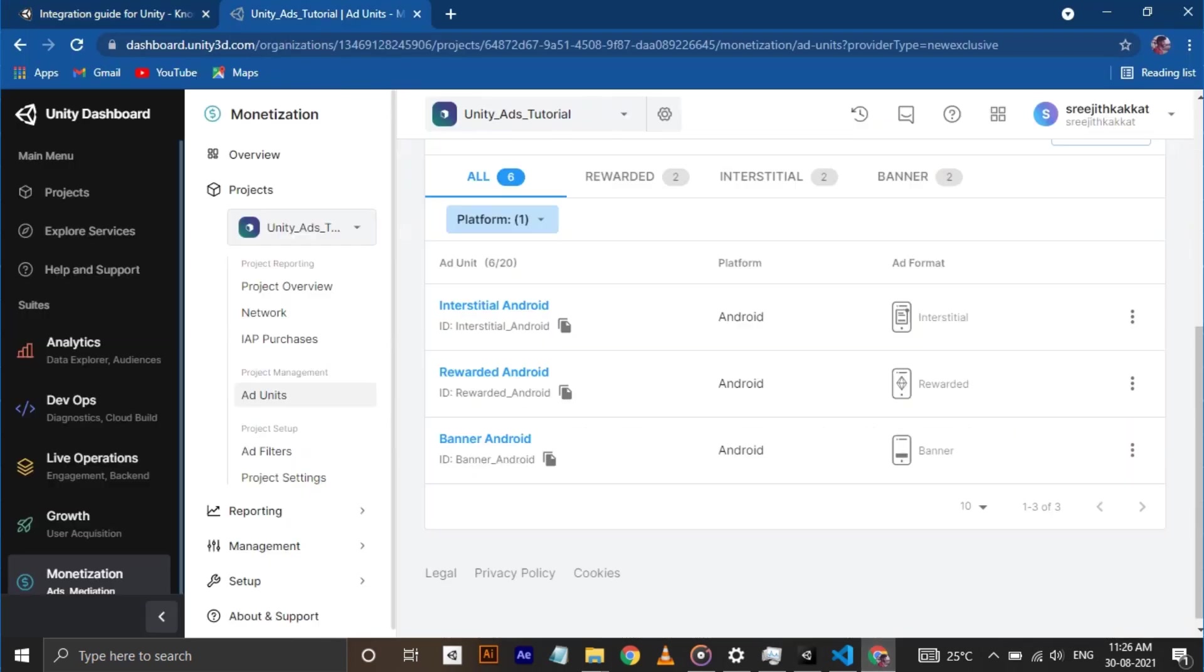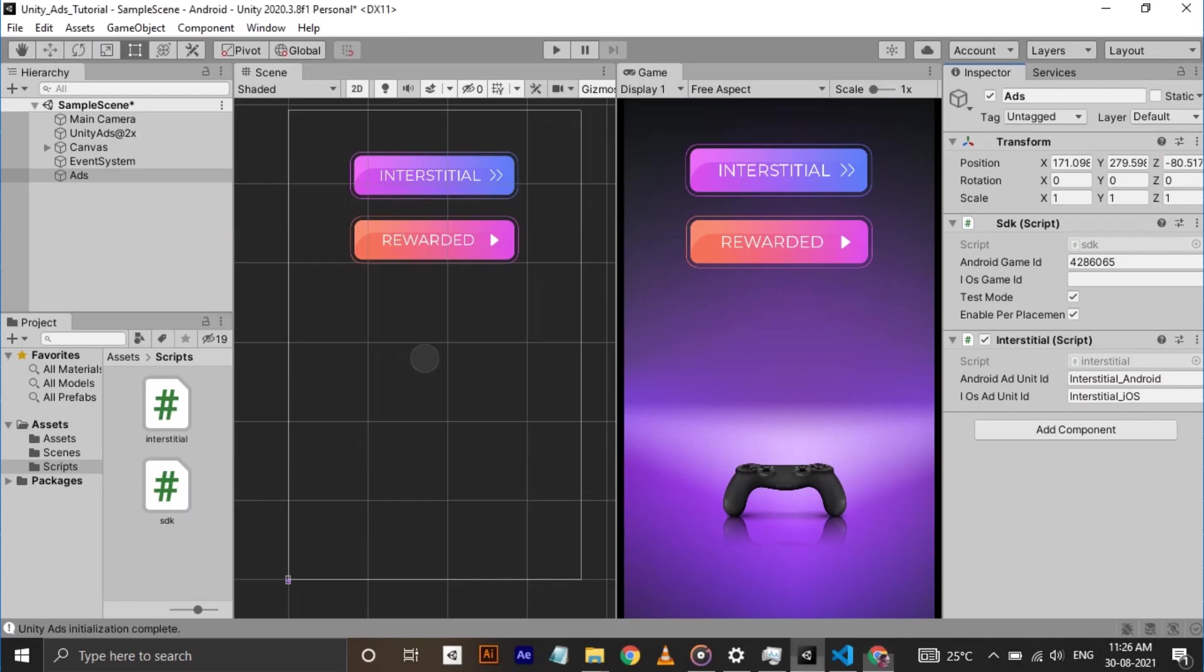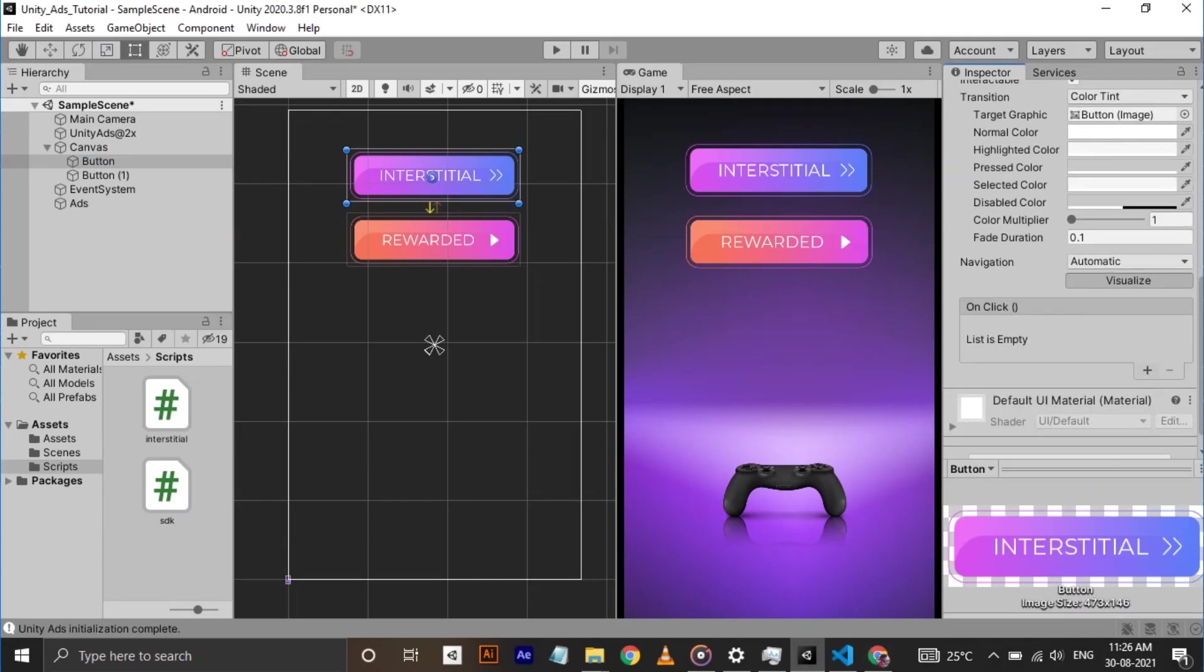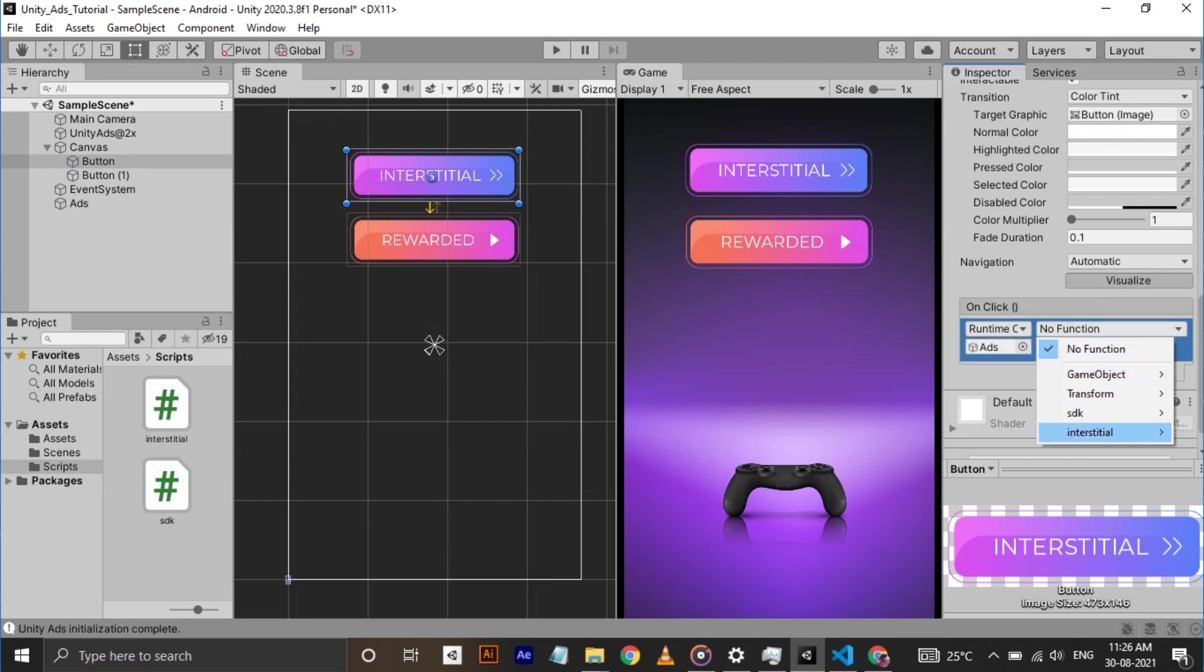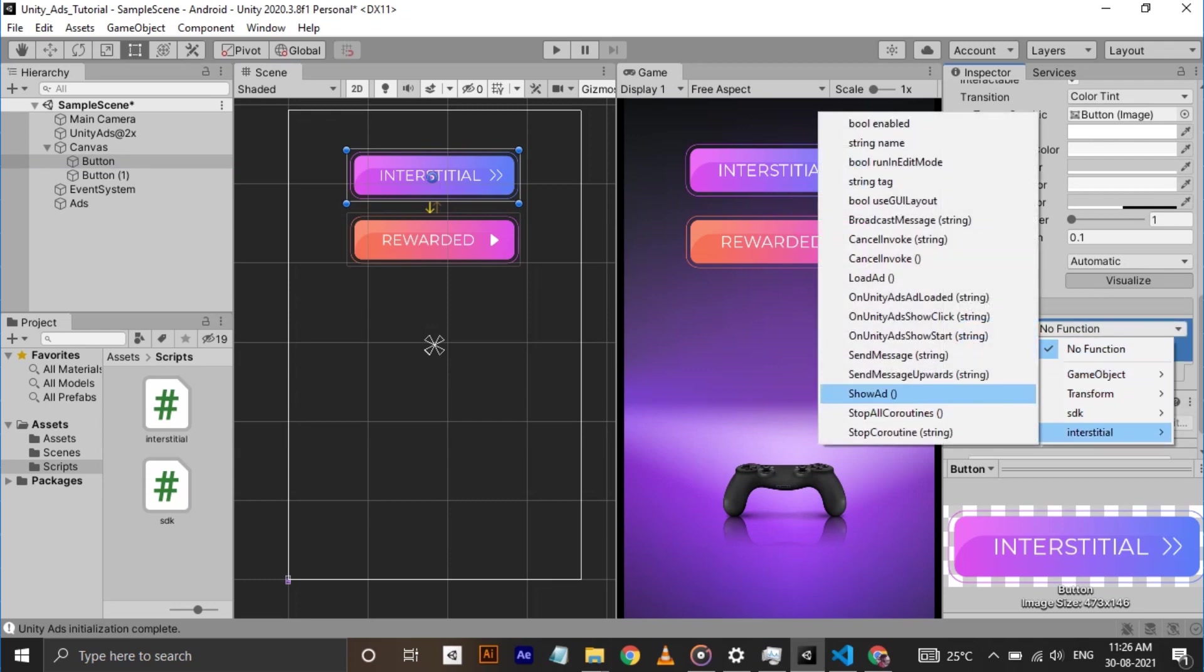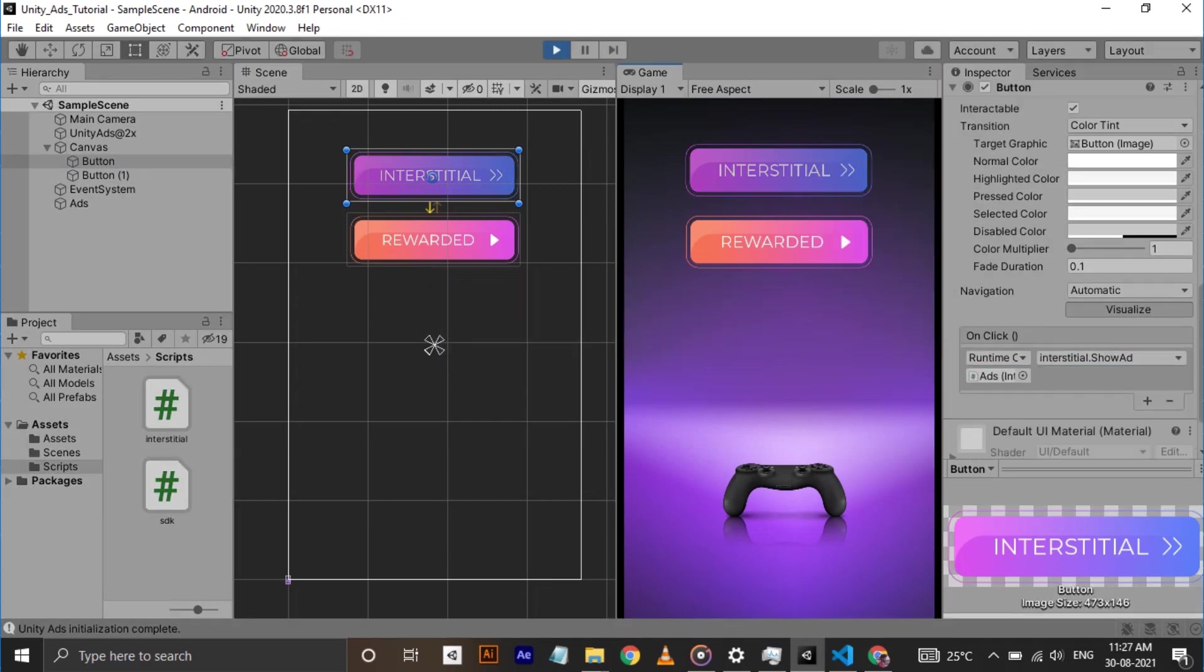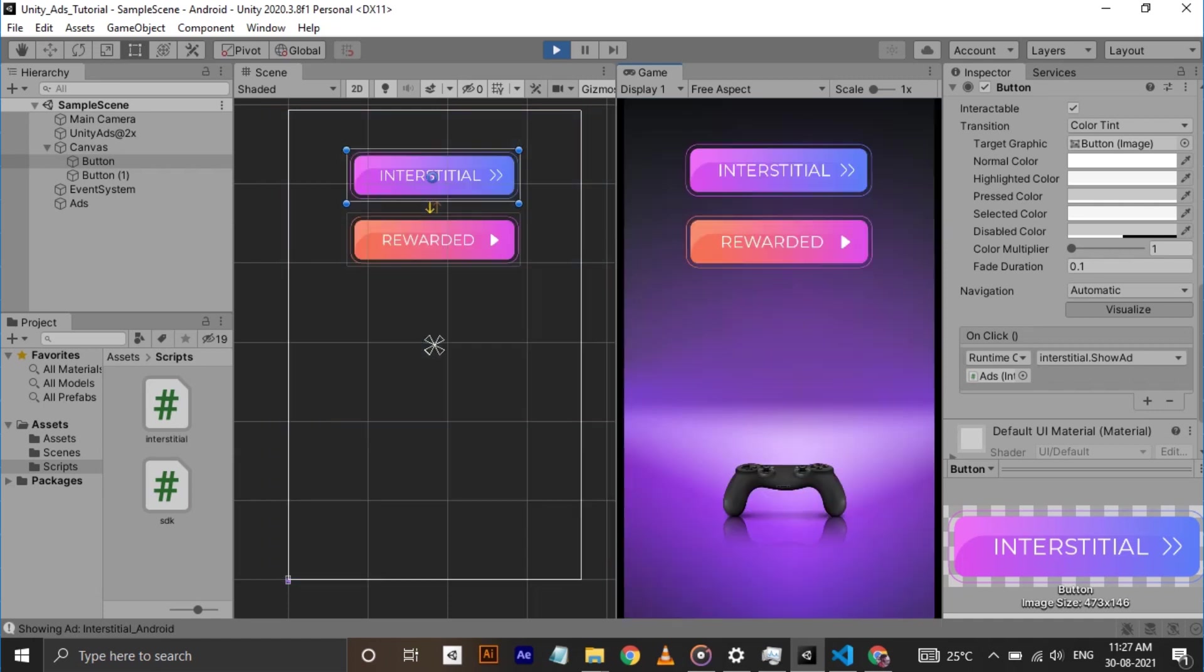Go to Unity dashboard and copy the interstitial android ad id and paste it in the inspector. Drag the game object to one of the button and assign the show ad function to the button. Now hit play. As you can see, when I press the button, there's a skippable test ad is shown. Make sure your PC have an active internet connection. Okay, we have successfully integrated interstitial ad.